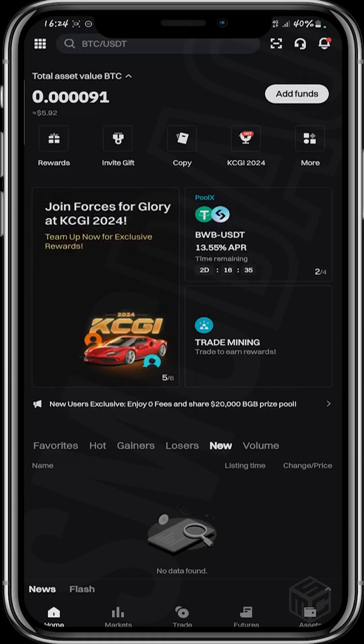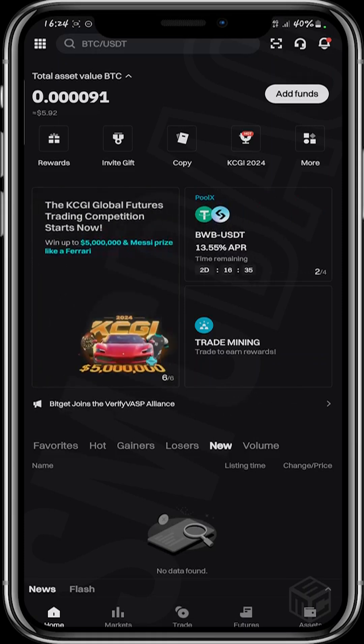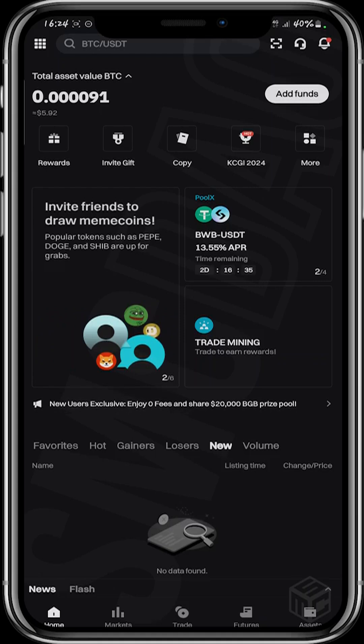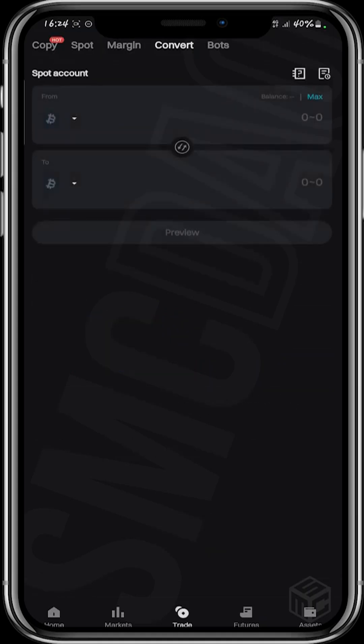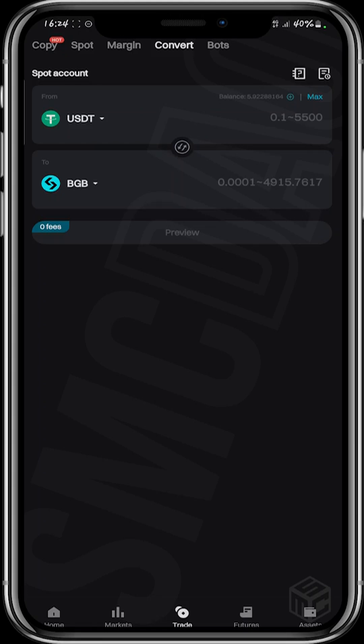So if you want to convert, say, USDT into another token like TON, there is a way to do that on the Bitget platform. Look at the bottom of the page — you'll see Home, Market, Trade, Futures, and Assets. Click on Trade. At the top right corner you'll see options: Copy, Spot, Margin, Convert, and Bots. Click on Convert.